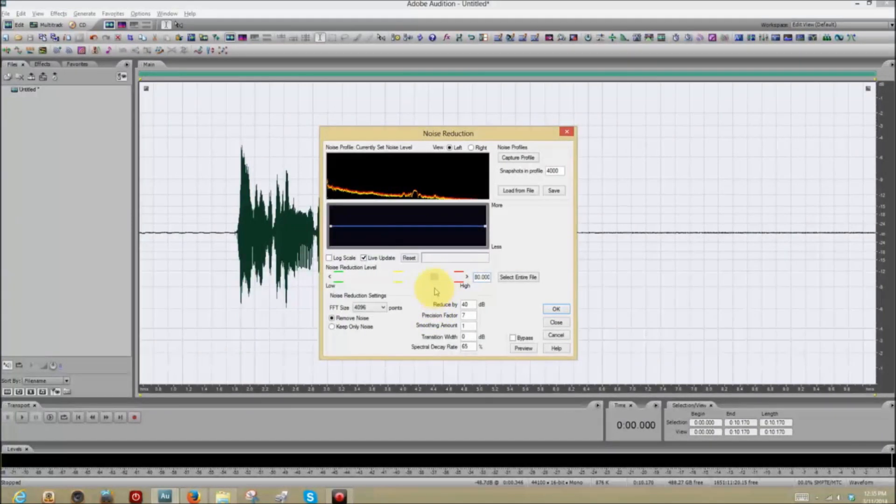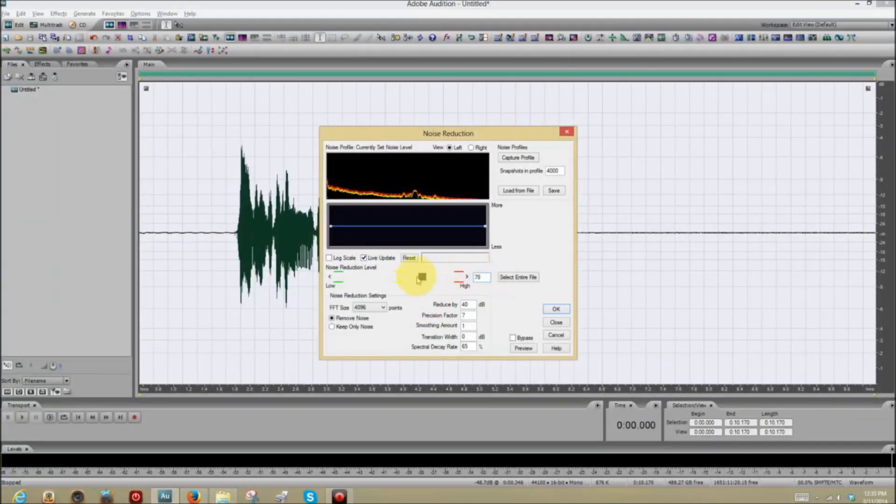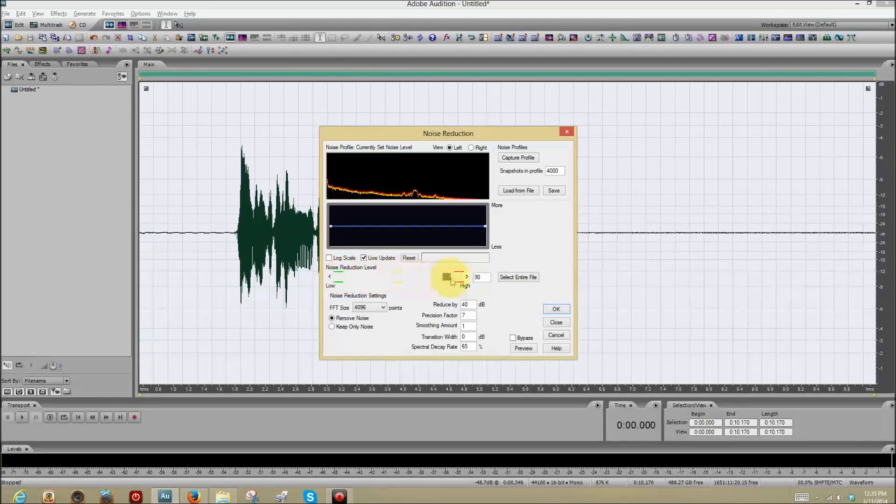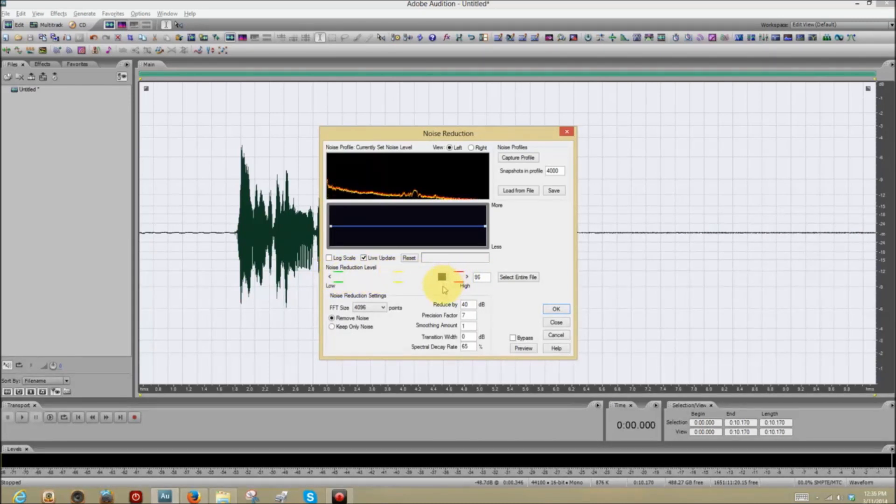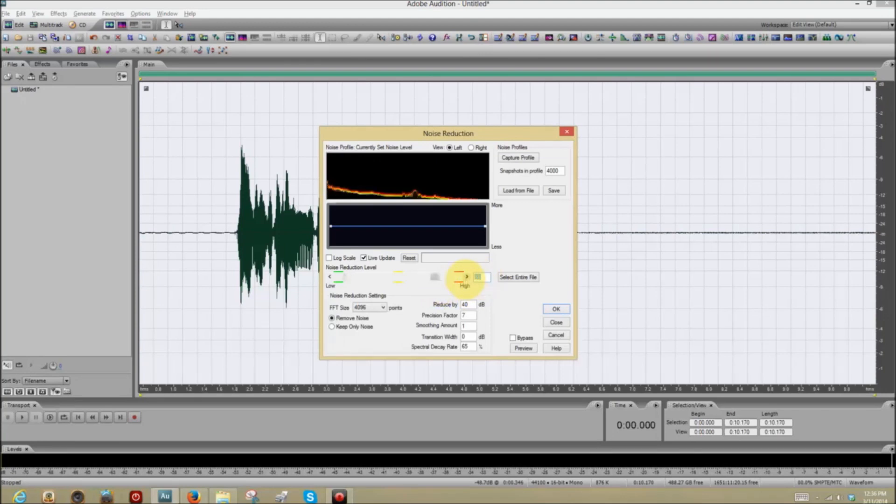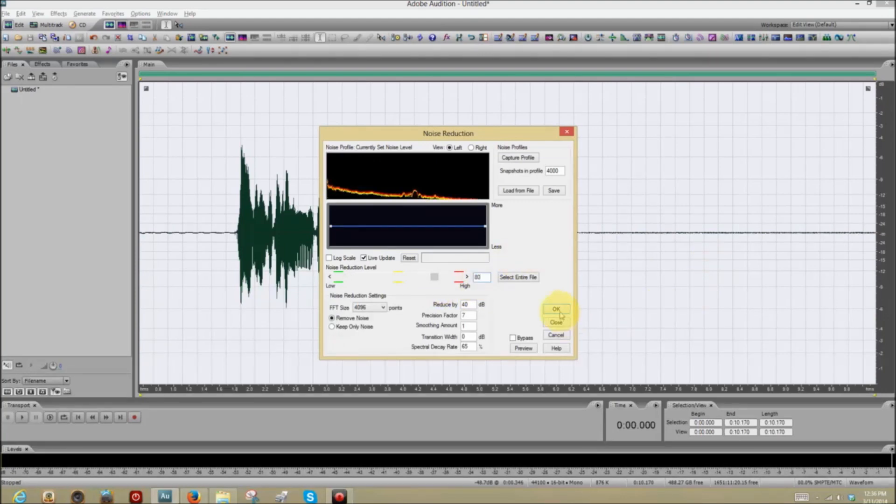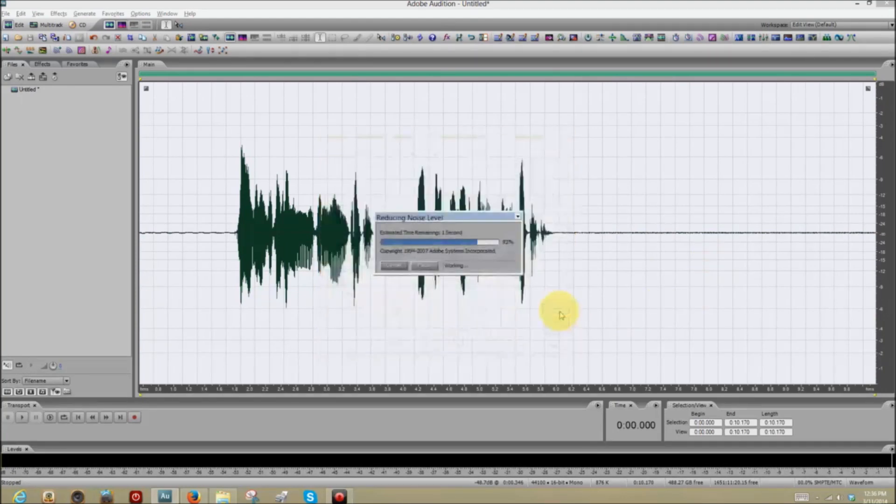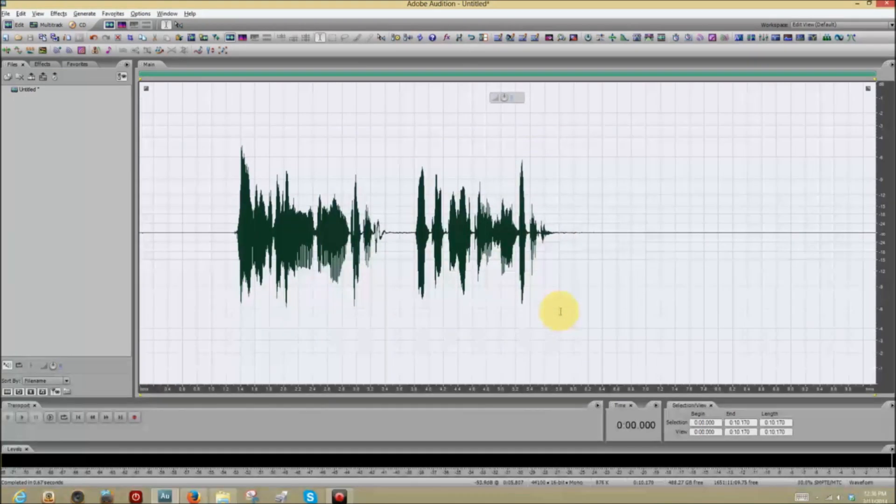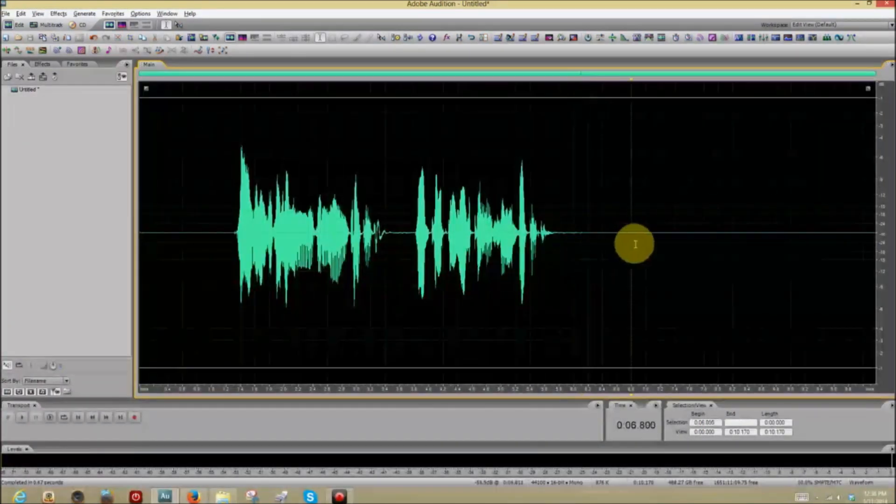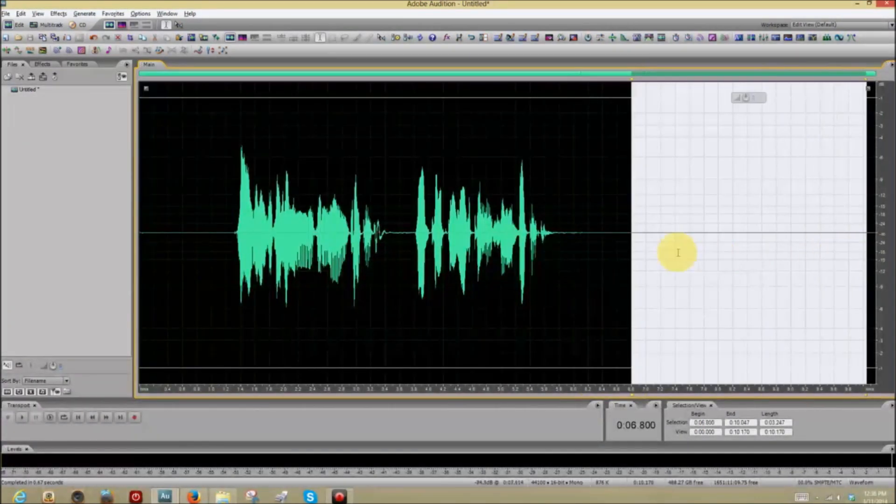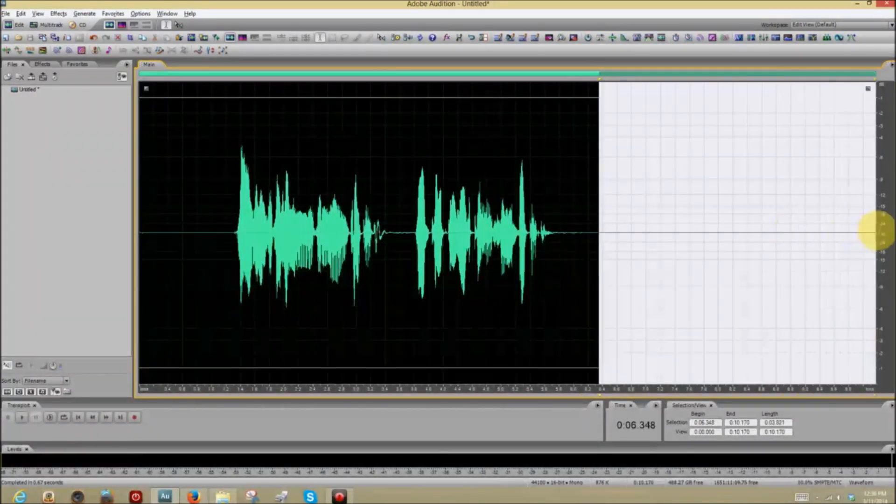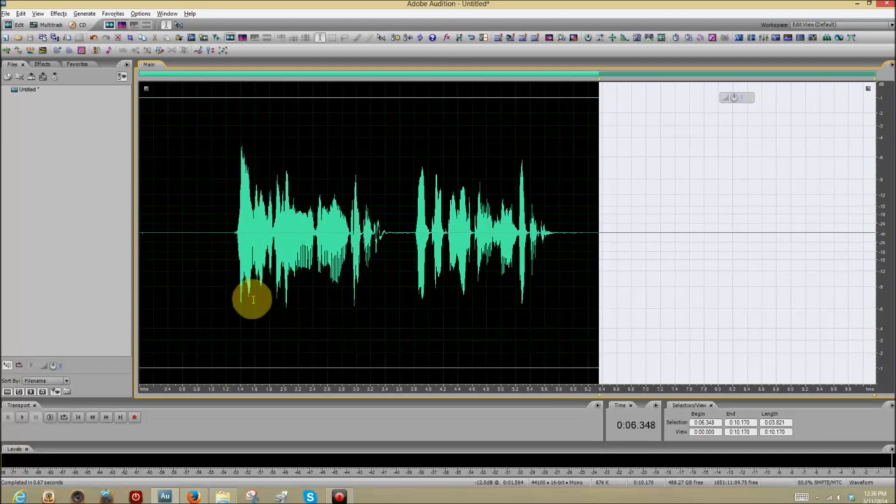The only thing you're going to change here is this number here. And you can do that by sliding the scroll bar here, or you can just type in the figure you want. I'm going to go with 80. Click OK. See all that noise is gone. You can see it gone.